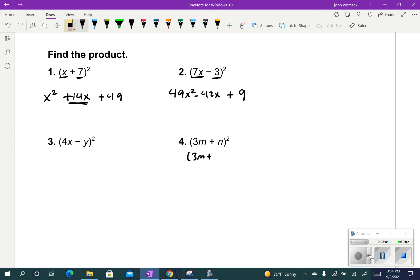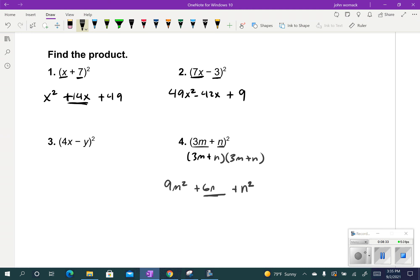If you ever forget, just know that a square means to times it by itself. So you can go 3n plus 2 times 3n plus 2 and just do the whole distributive property — that takes longer though. Our shortcut is: I square 3m to get 9m squared, I square n to get n squared, and then I find the middle term by multiplying 3m times n to get 3mn, then times it by 2 to get 6mn.